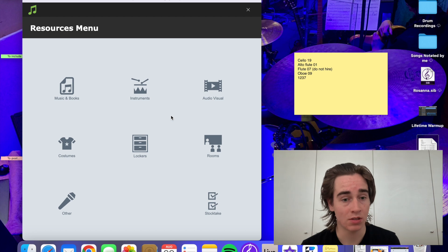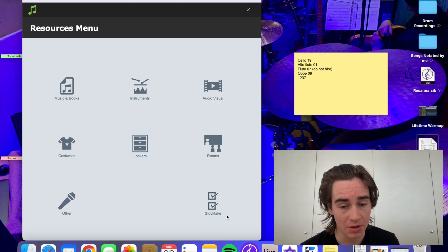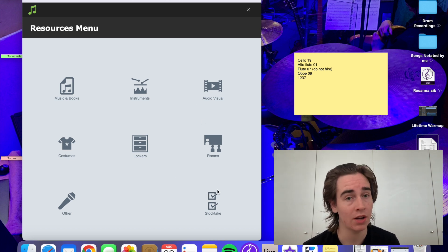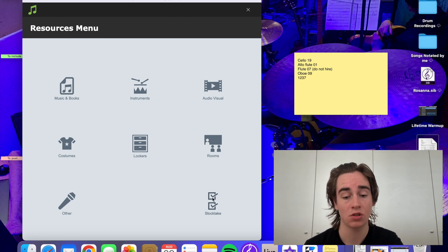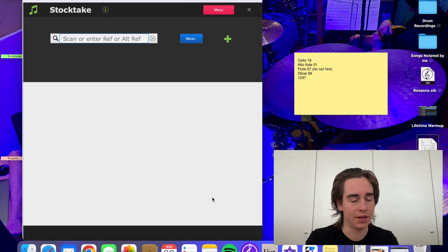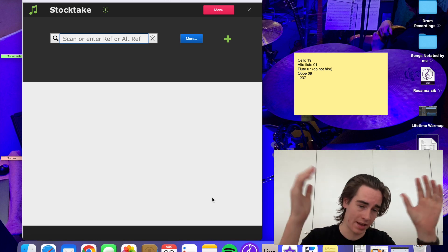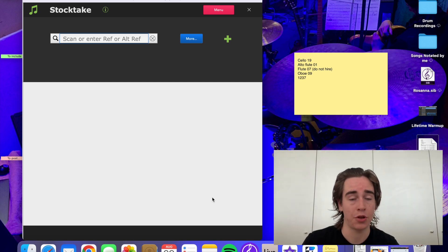So I'm just inside the resources menu. Just down the bottom here we've got a feature that says stock take. We can click on that and then if we've got one of those barcode scanner thingies, that's their official name, and all our instruments have barcodes on them, we can just go through and simply scan all of those barcodes and they'll appear up in Music Monitor and then it'll just go through.